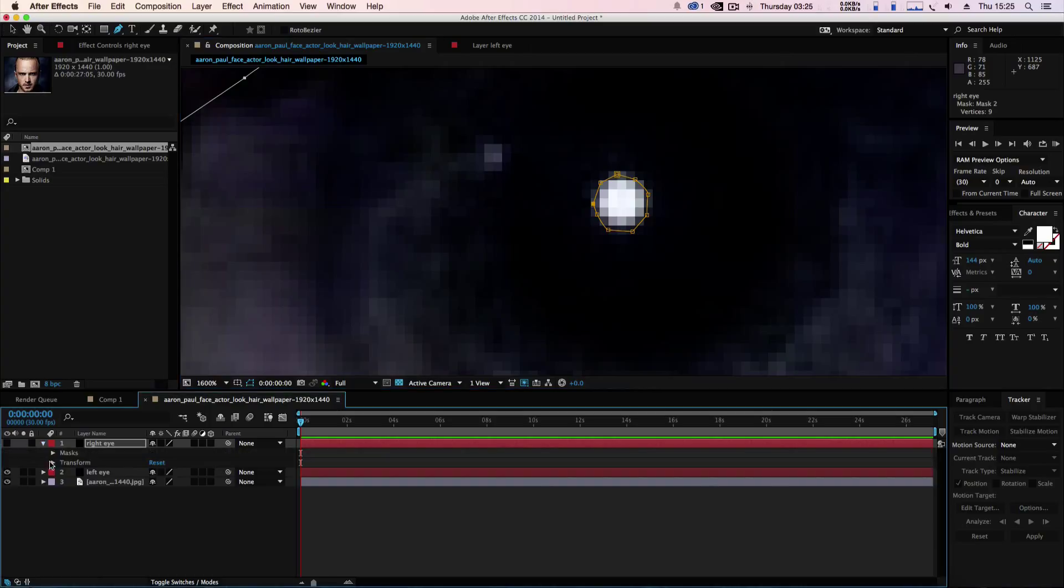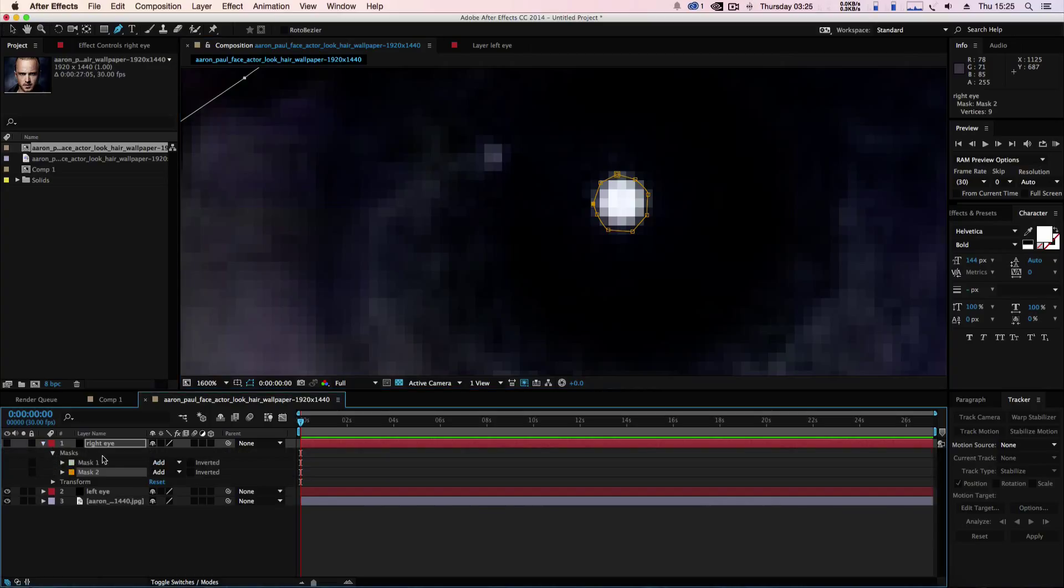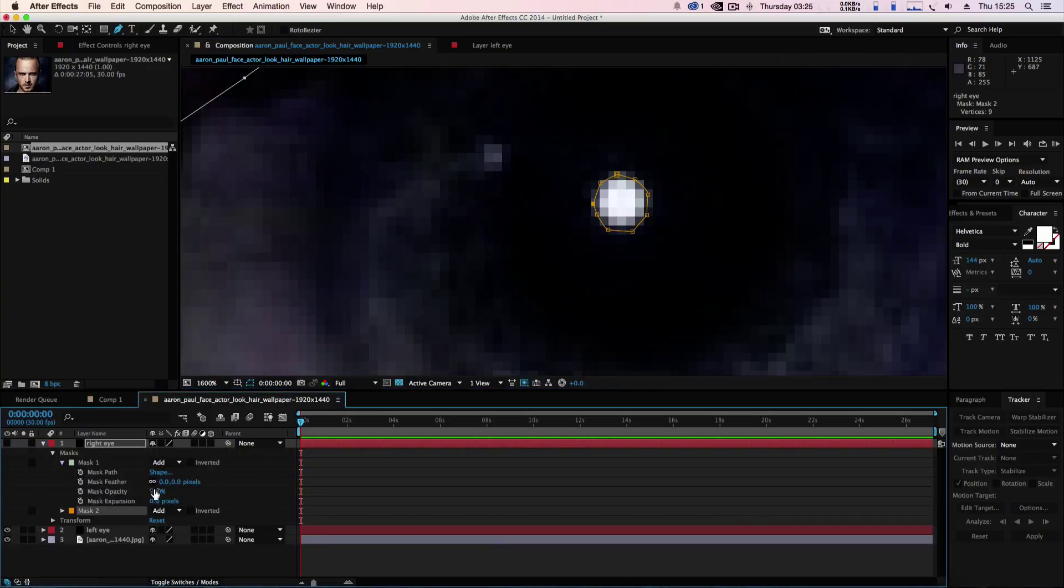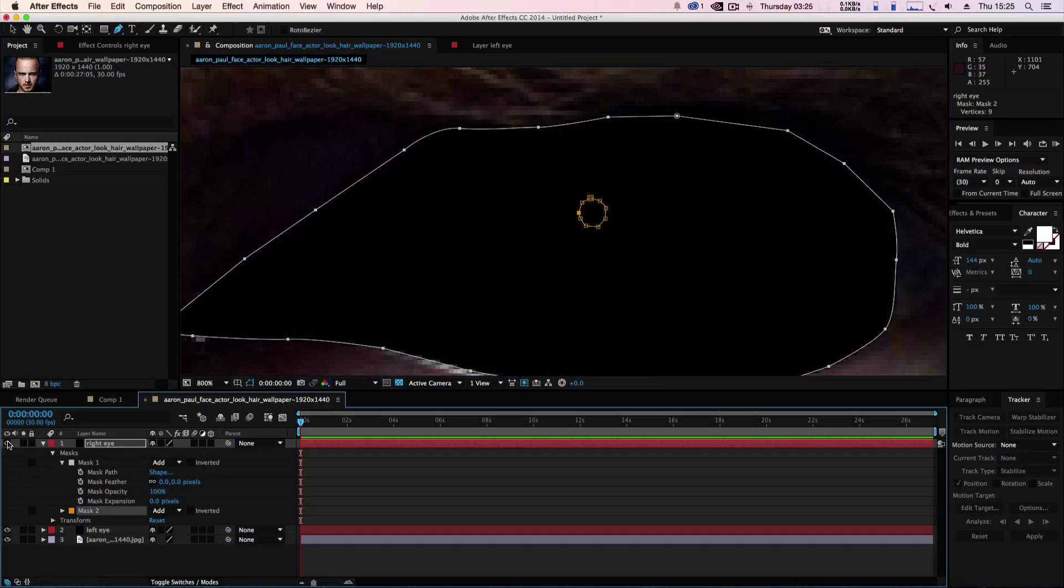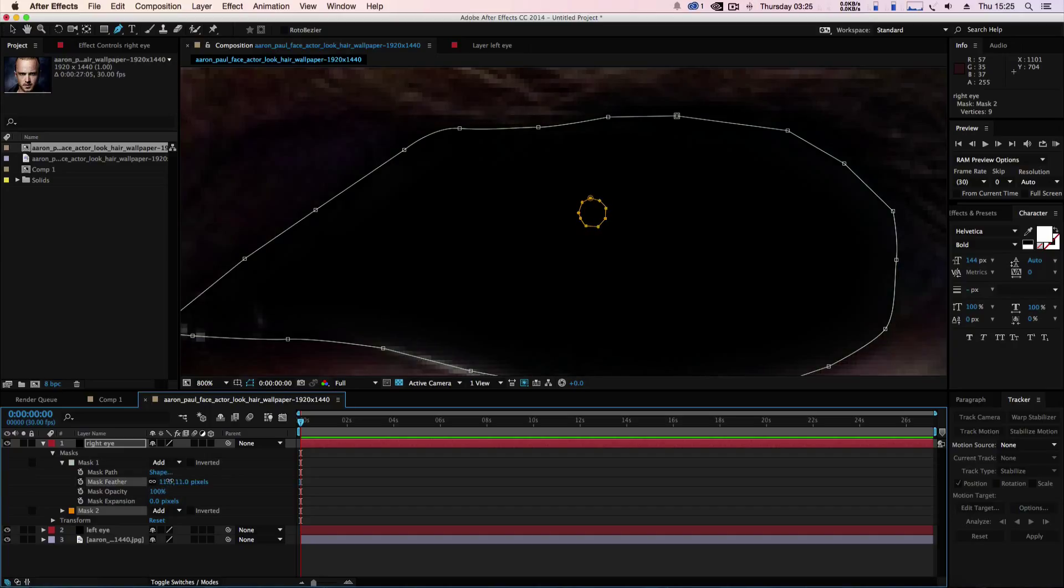As before, we're going to open up, we've got two masks, and we're going to zoom out a bit. Then we're just going to switch the eye on and we're going to feather it out just a touch.